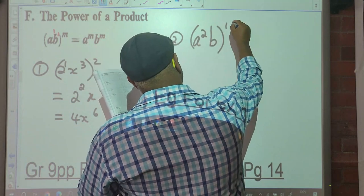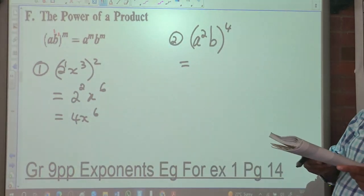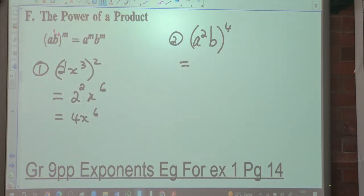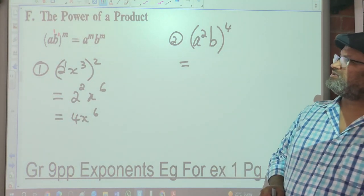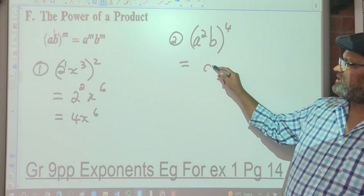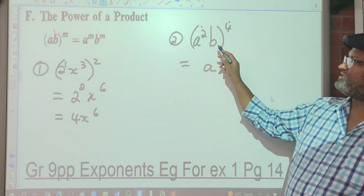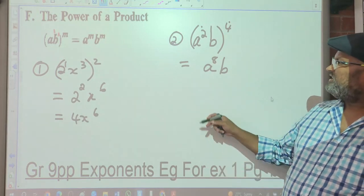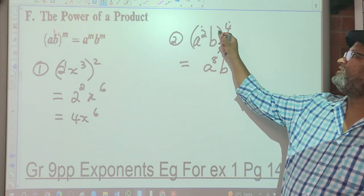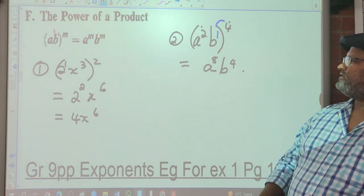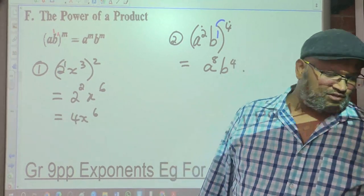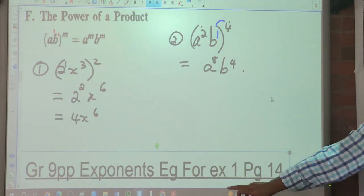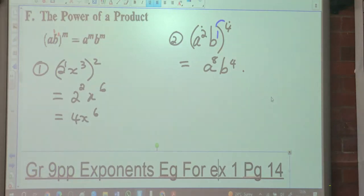Last one before we do sums. You've got A squared times B, all raised to the exponent 4. This will be A to the exponent 2 times 4, which is A to the 8. B has no exponent shown, so there's a 1, and 1 times 4 is 4. So you've got A to the 8 times B to the 4. You guys understand? So with that, you should be able to do exercise 1, which is on page 4.